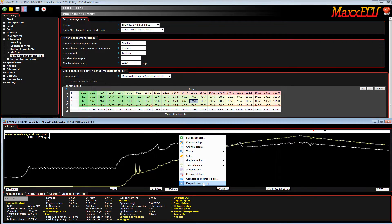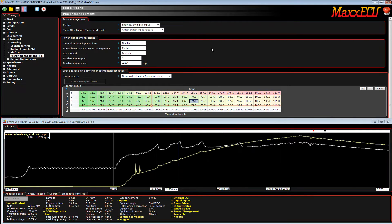To access that feature, you can just right-click on the data log and select 'Keep window on top.' That way, the data logger won't disappear on you when you click inside your map.